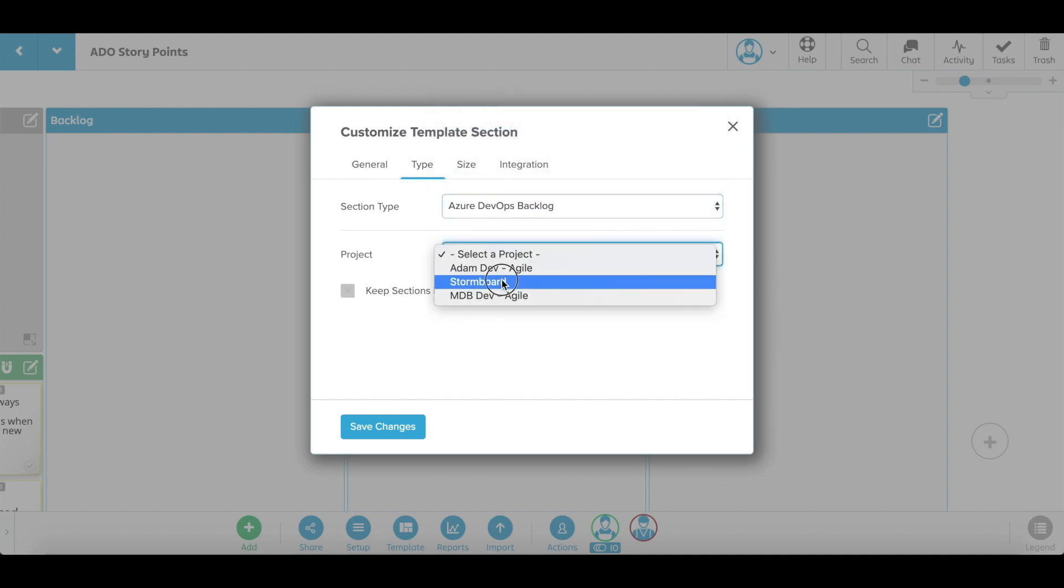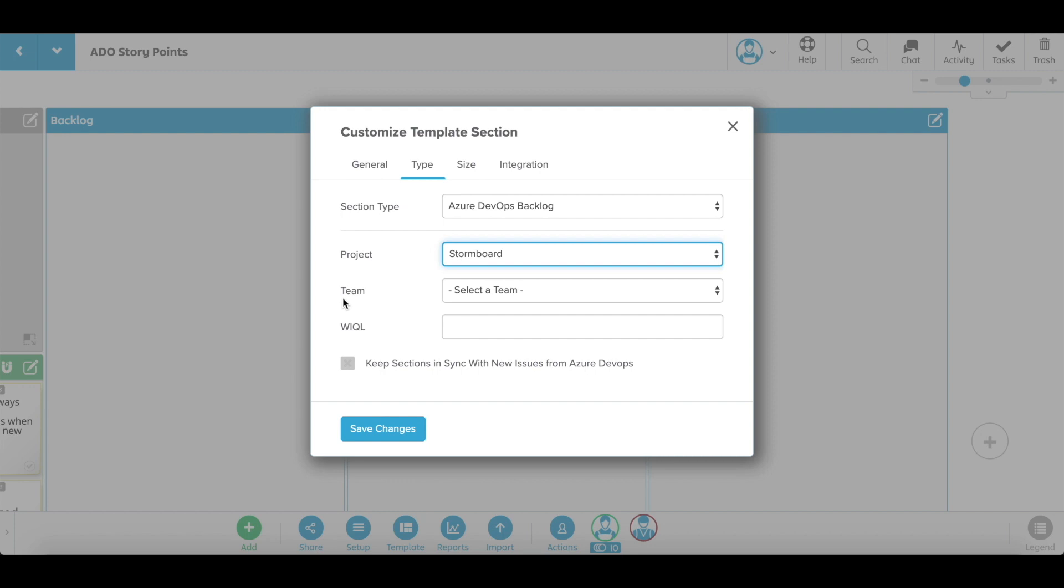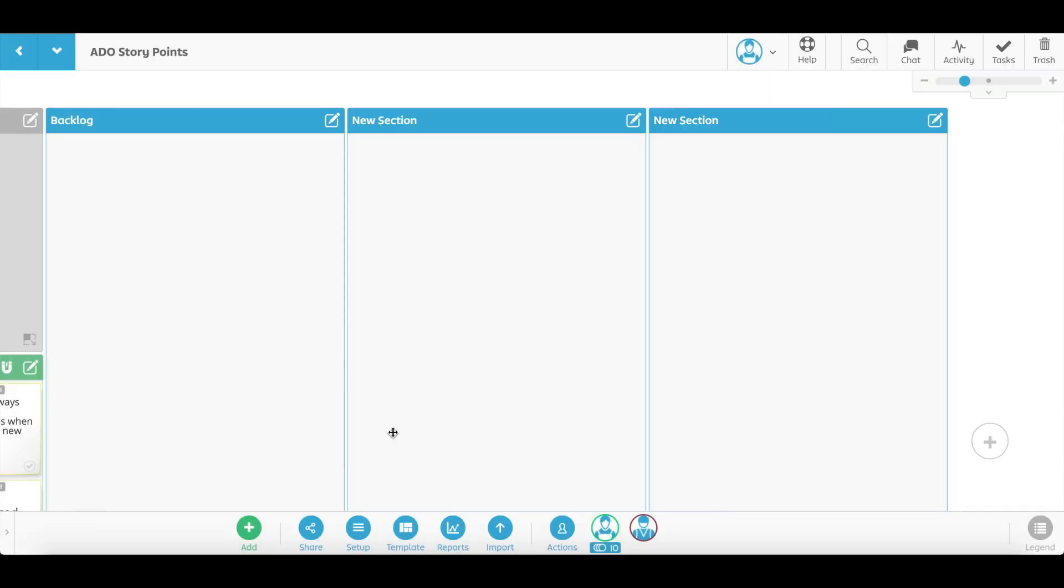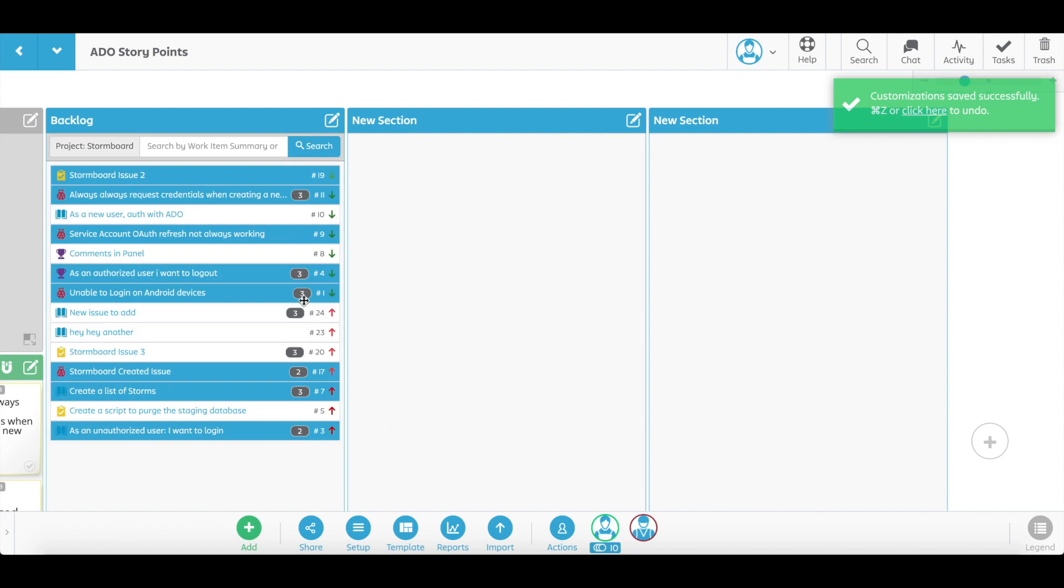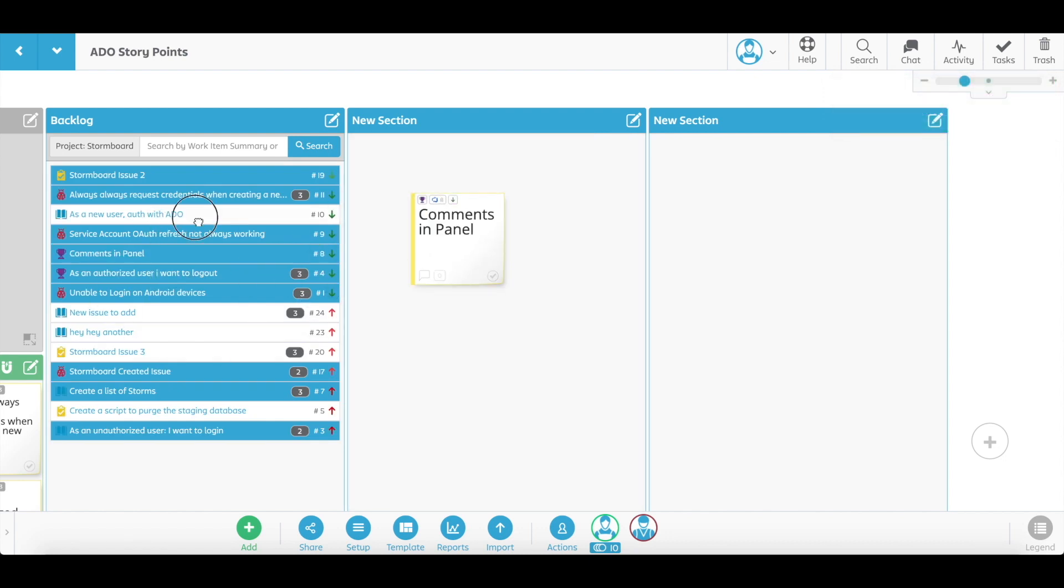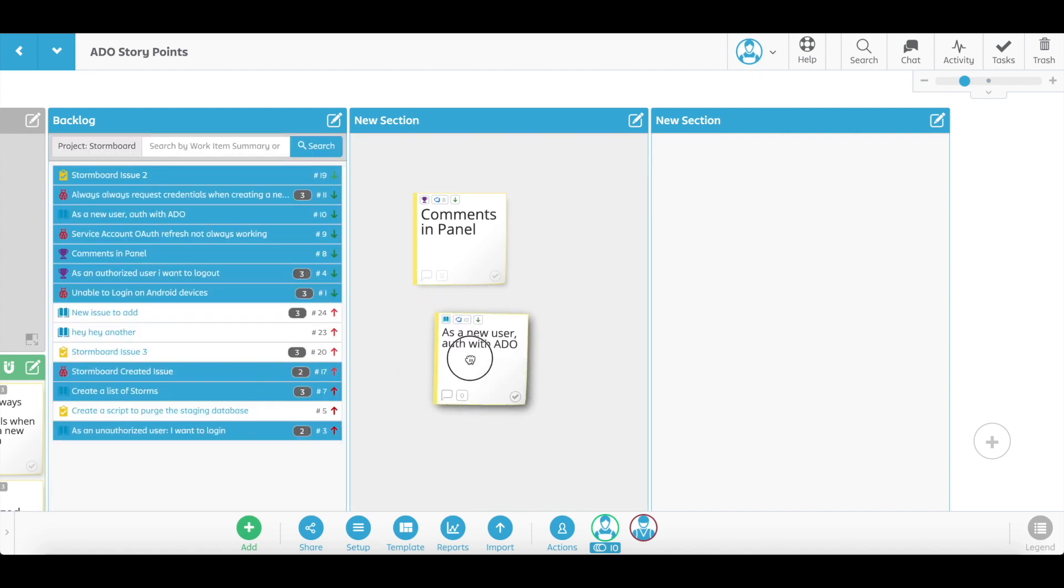WIQL, and choose to turn the two-way sync between Stormboard and DevOps on or off. Your DevOps backlog will now appear in this section. Dragging issues from your backlog will automatically create sticky notes to help better visualize your planning.